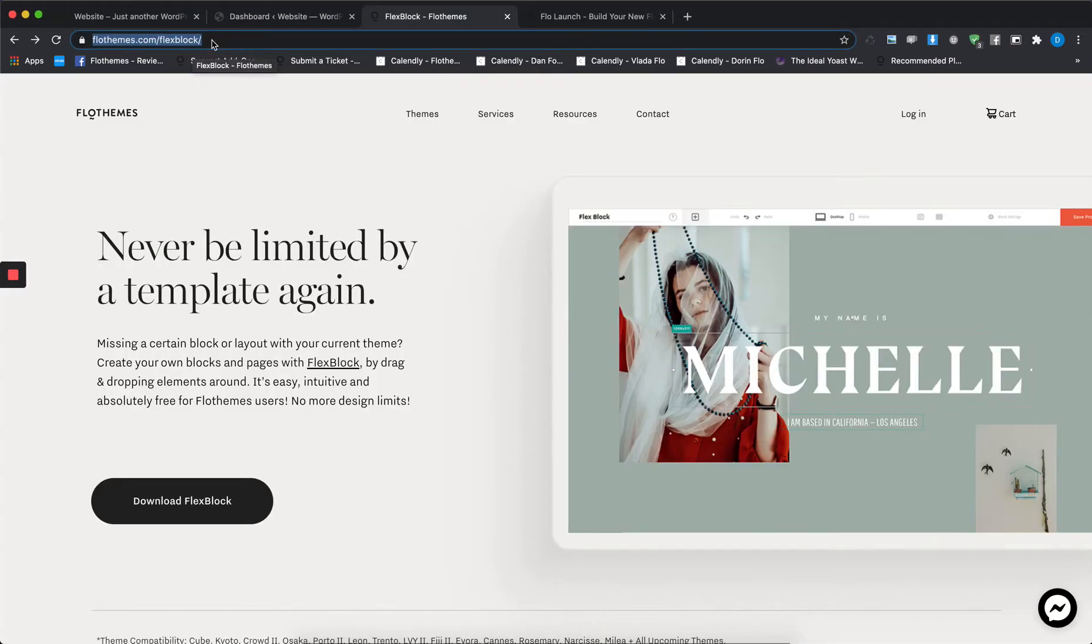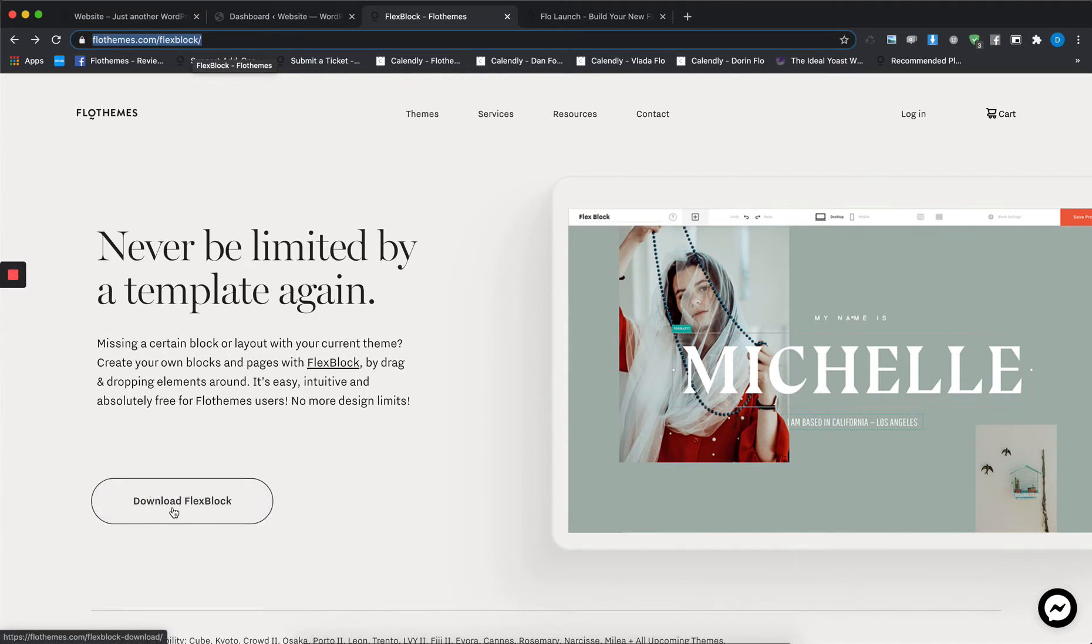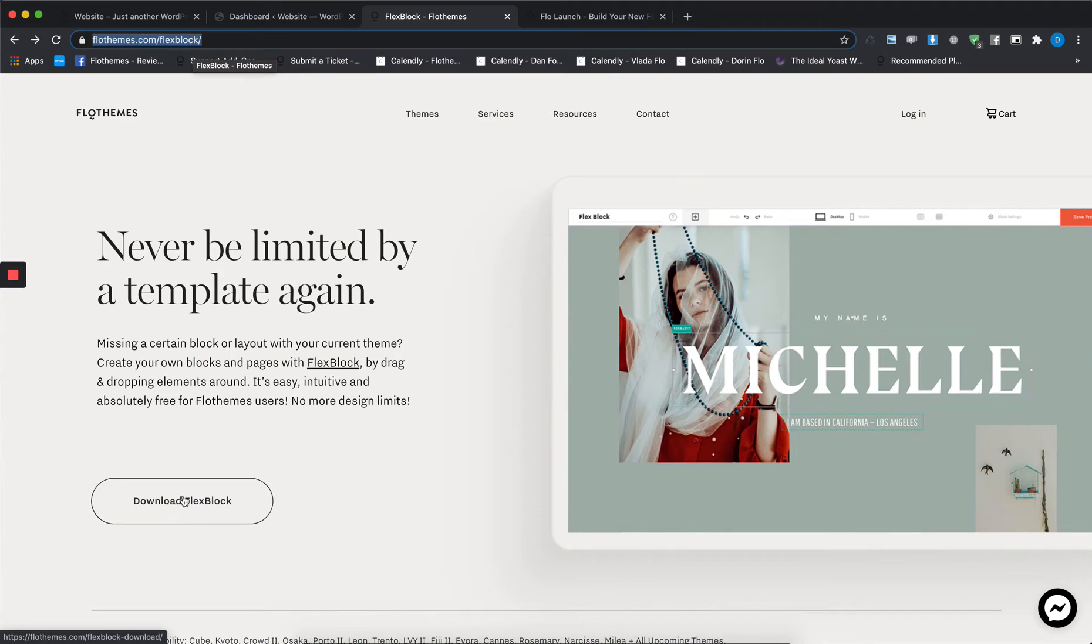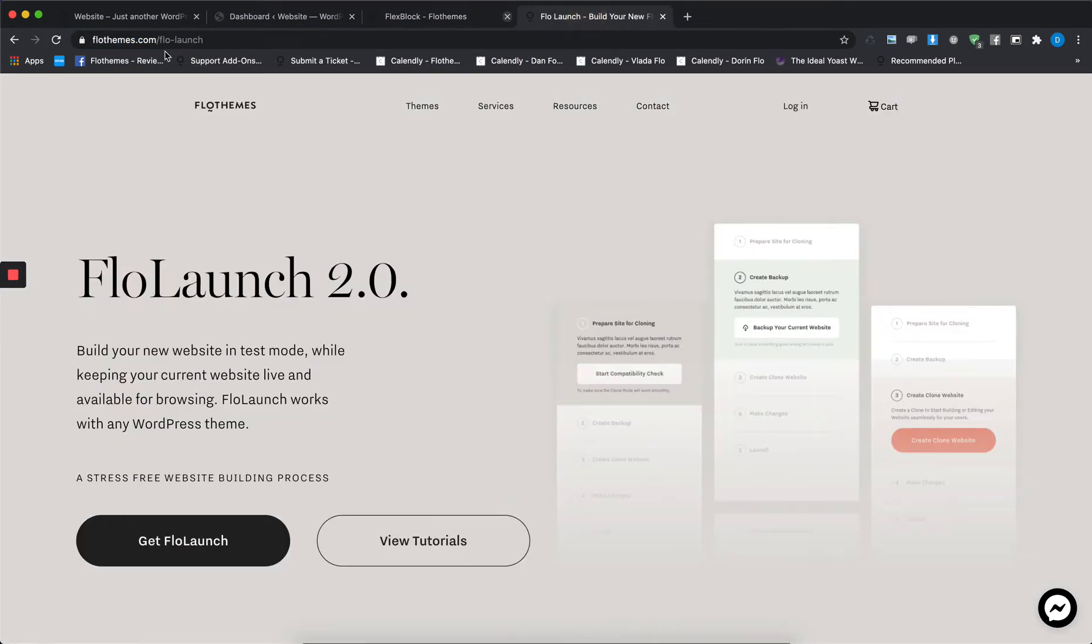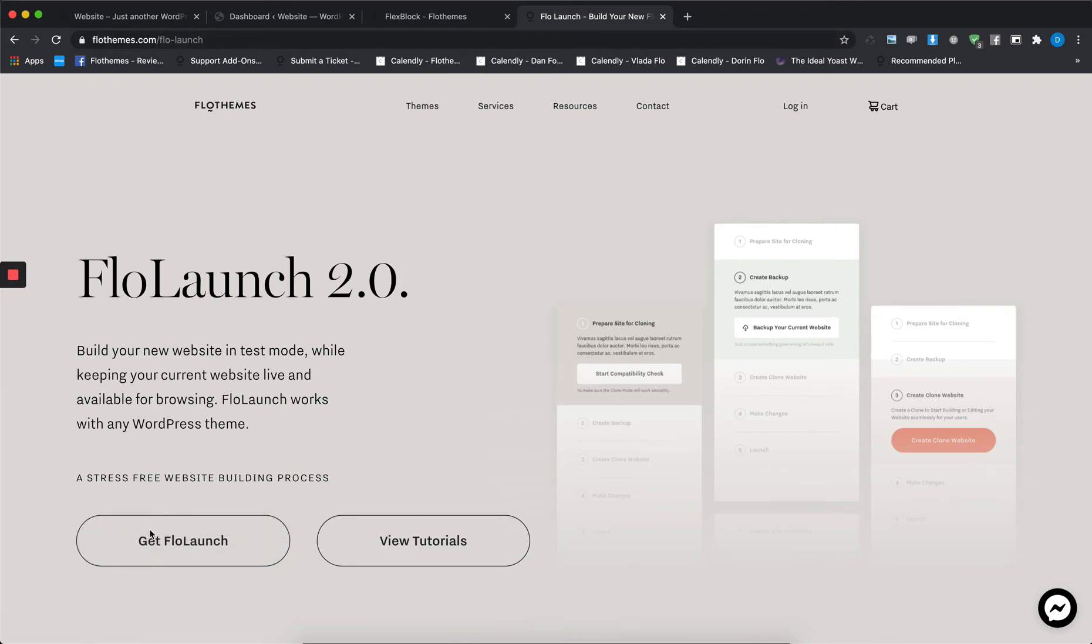The second plugin we will need is FloLaunch, which we will use to create a clone mode of the current website where you'll be able to work with the new theme while keeping your current website live and available for browsing. You can also get the plugin from our page at flothemes.com/flolaunch.